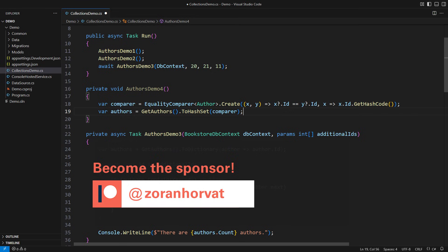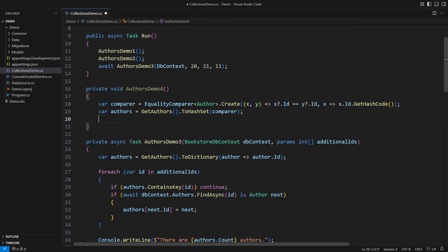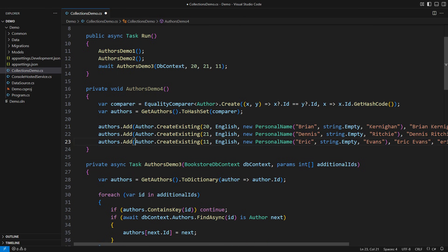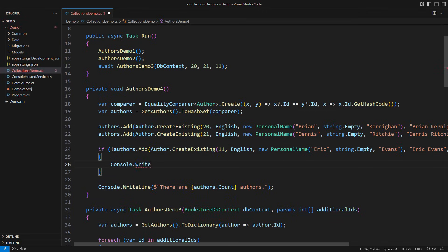Back to using the hash set with a custom equality comparer. I am preparing a custom equality comparer of authors which compares identities only and uses the identity to calculate the author's hash code. When I supply that equality comparer to the hash set, we obtain a collection that contains all the authors deduplicated by identity. Adding an object is as easy as with a list, but the hash set will ignore an object if it already contains one with the same identity, returning true if added or false if ignored.